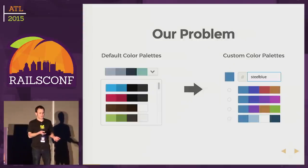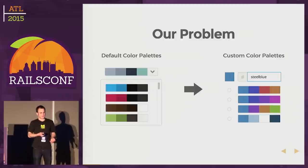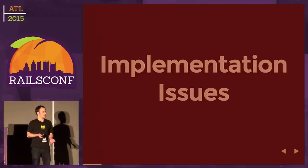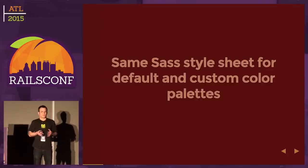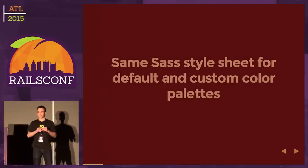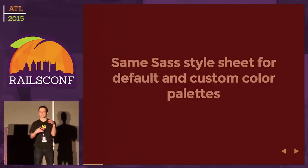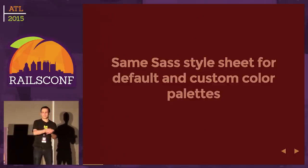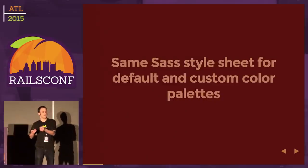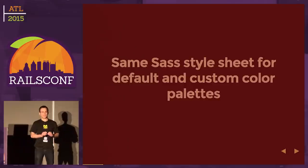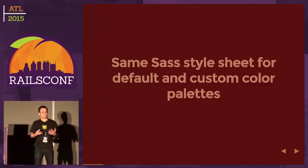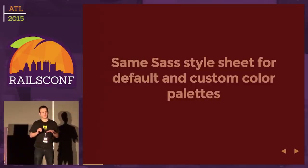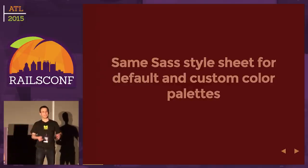This was the problem I was tasked with solving. There were some implementation issues to consider. First thing, we already have these style sheets we're using in a static context. We have all these complex rules in SASS that determine what background color gets used for which palette, text color, etc. It doesn't make sense to re-implement all this and duplicate code.